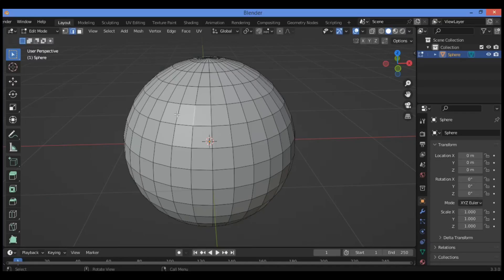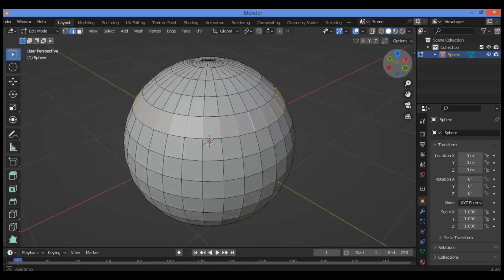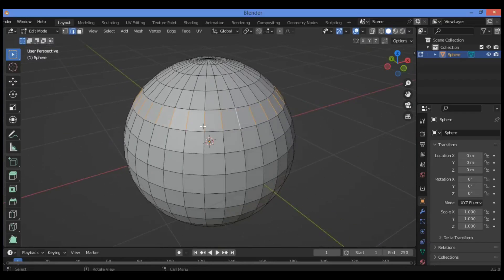In order to select this edge and this edge — this loop of edges shown in our example — hold Control and double left-click. If that doesn't work, you can use the shortcut Control+Alt then left-click, which is going to select the loop of edges as shown in our example. If you don't have 'Emulate 3 Button Mouse' enabled in preferences, use that alternative.